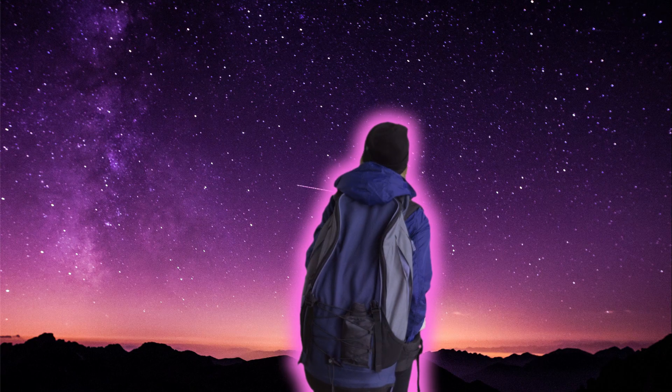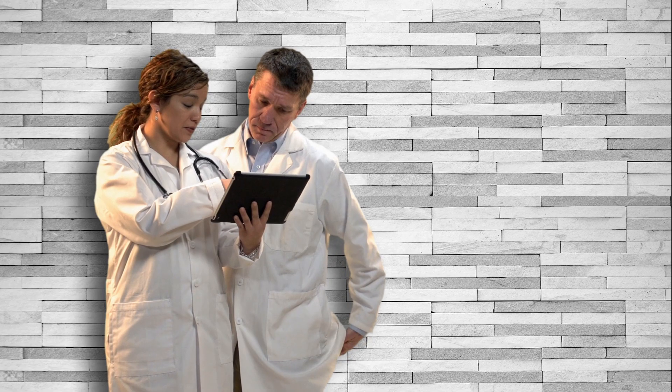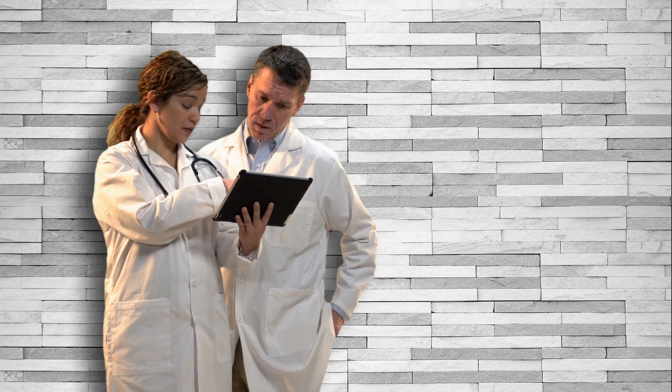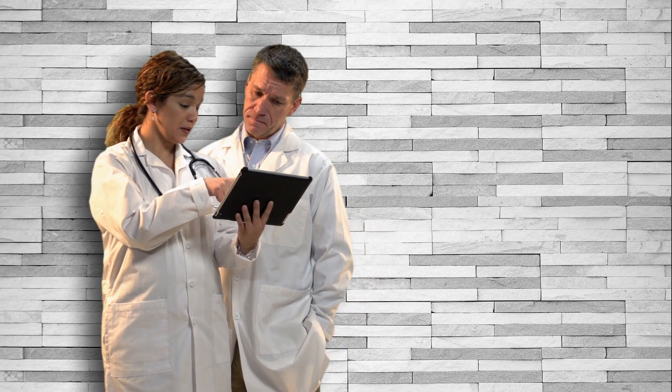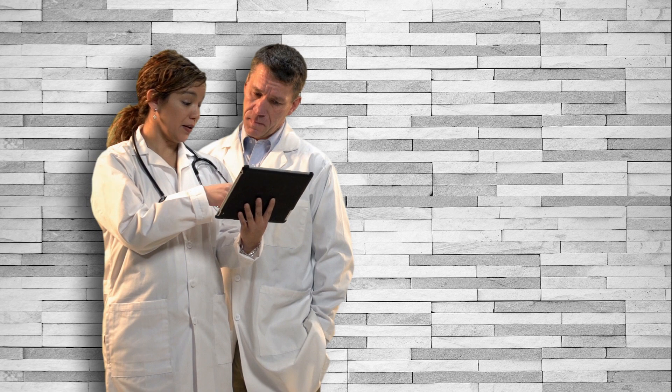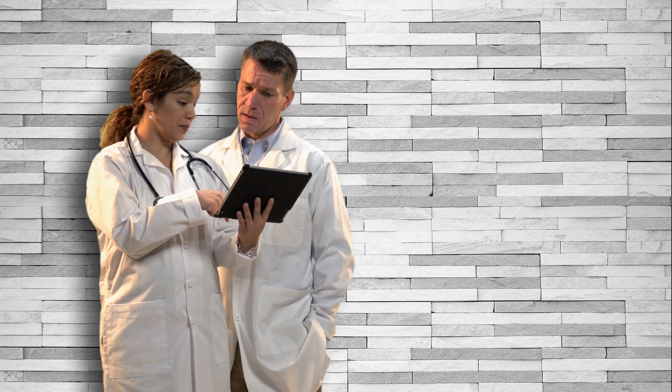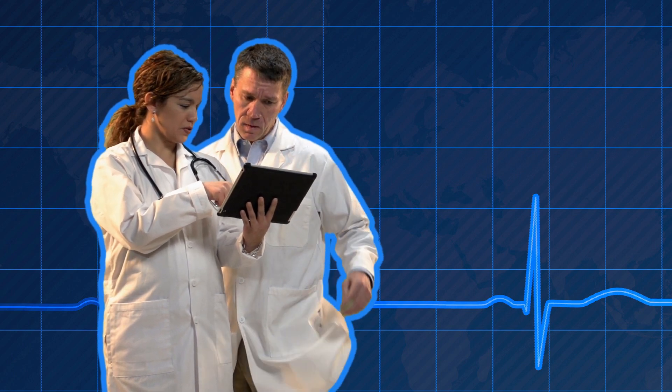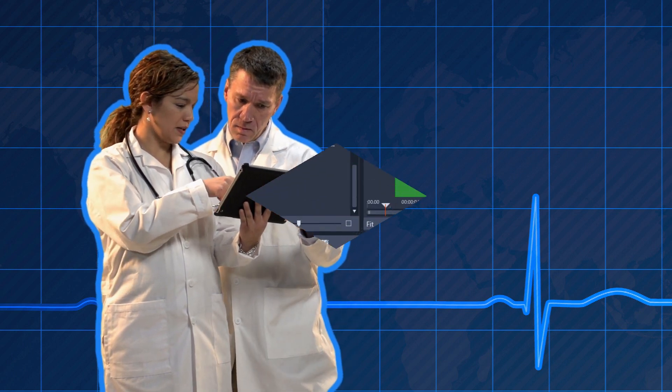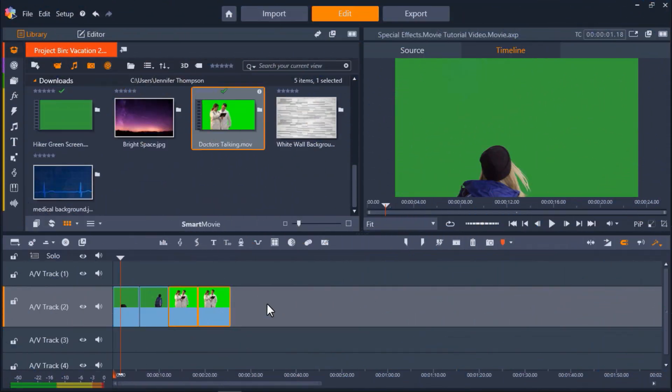Please note that the new blue filters we will use in this video are only available in Pinnacle Studio Ultimate. Before we get started, if you're watching this video on YouTube, you'll find a link in the description below that will take you to our tutorial page on the Discovery Center. Here you can download a written copy of this tutorial to follow along.